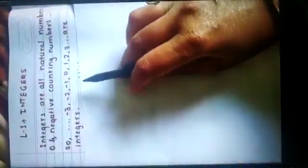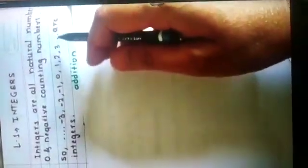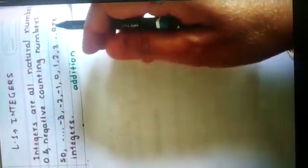Integers are all natural numbers, 0, and negative counting numbers. So, minus 3, minus 2, minus 1, 0, 1, 2, 3... and so on are integers.